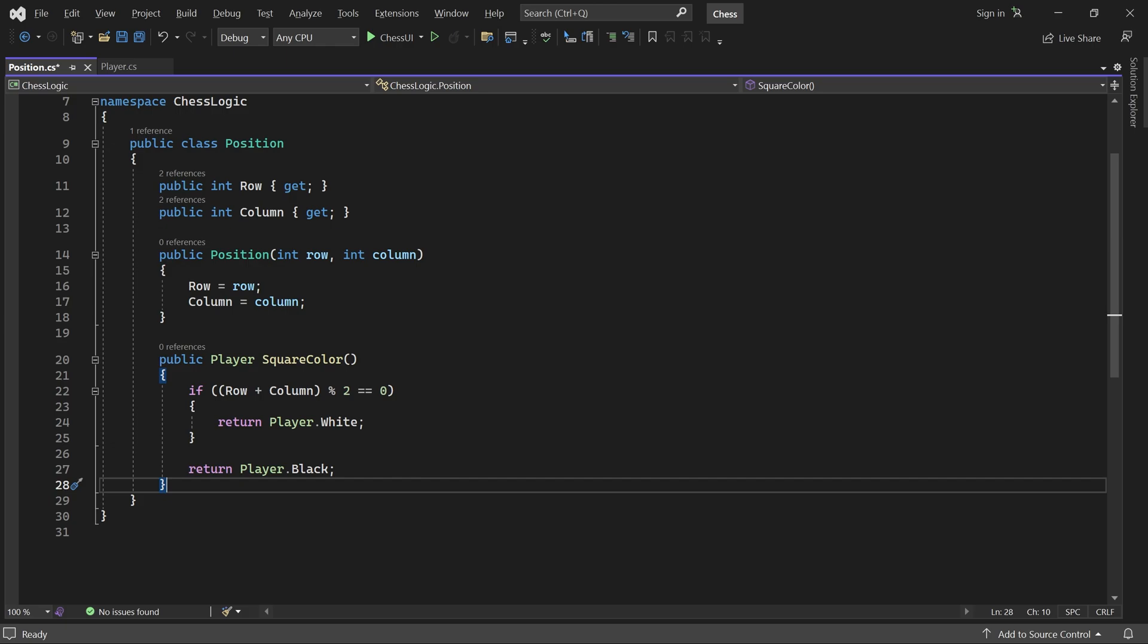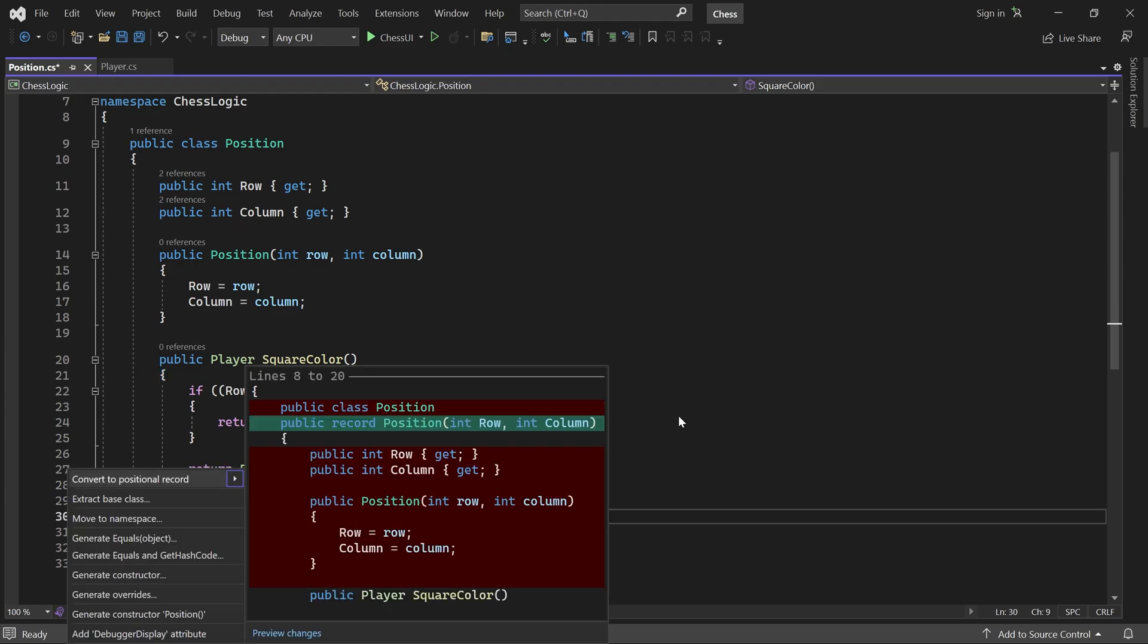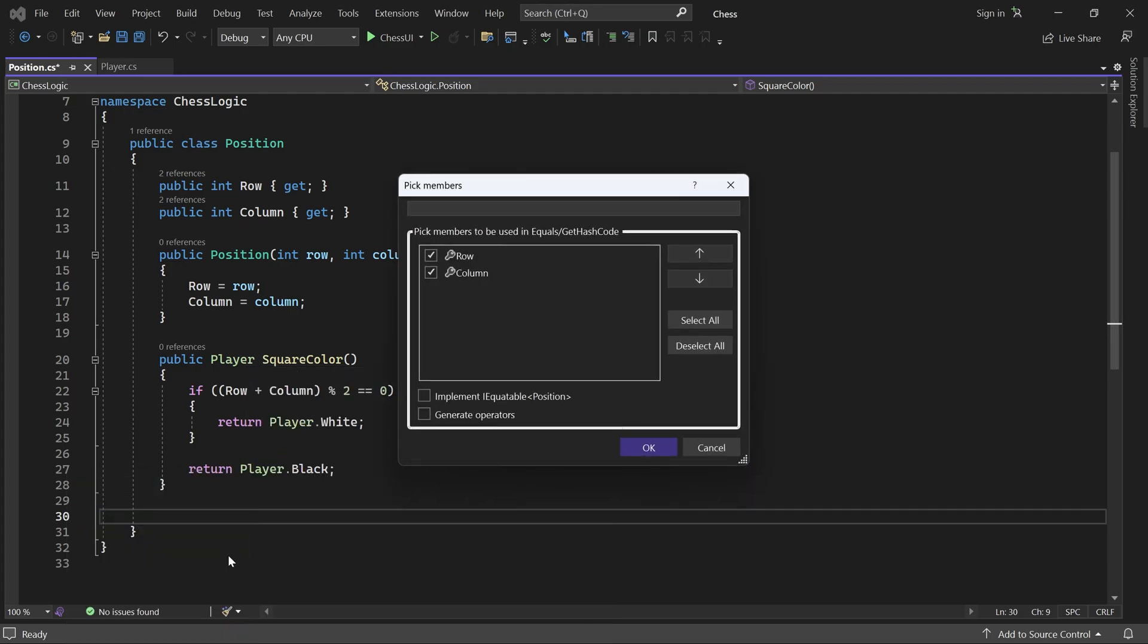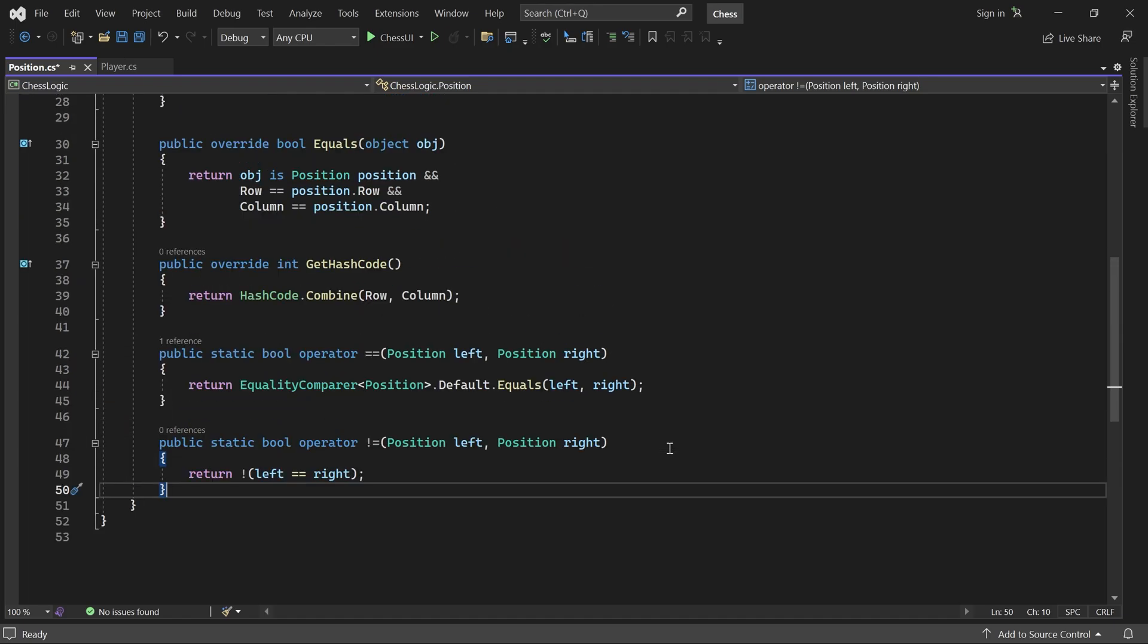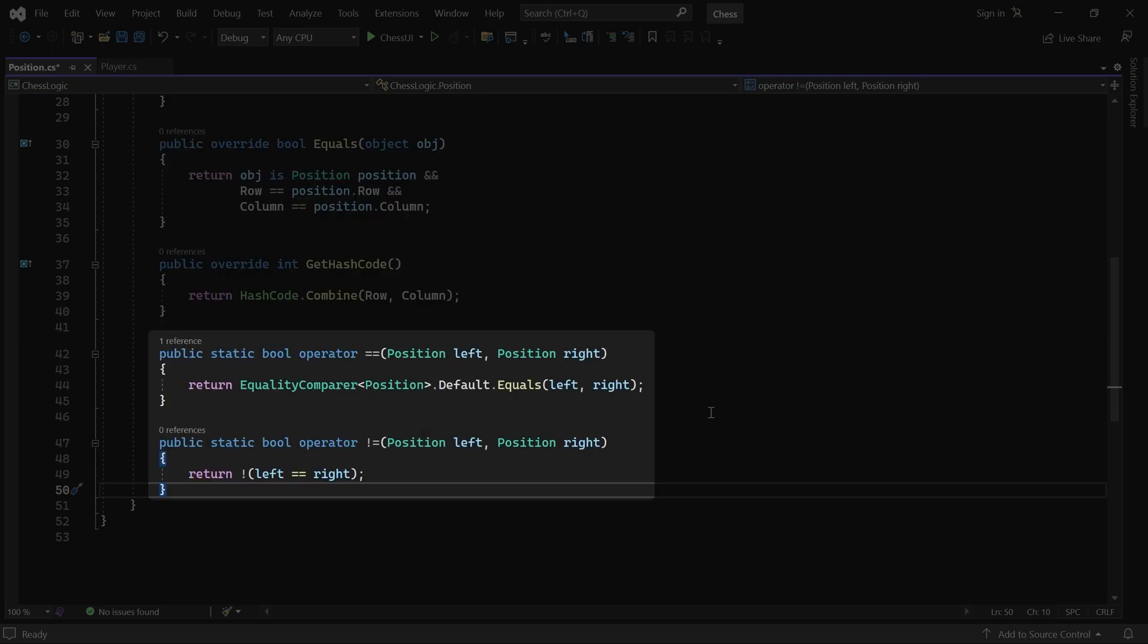We also need to overwrite equals and get hash code, so the position class can be used as the key in a dictionary. Instead of doing so manually, we can just get Visual Studio to do it for us. Just create an empty line, press control dot, then click generate equals and get hash code. Make sure that both row and column is selected and check generate operators as well. Then press OK. And now we have a working implementation of equals and get hash code. And because of these overloaded operators, we can also compare positions using equals equals and not equals.